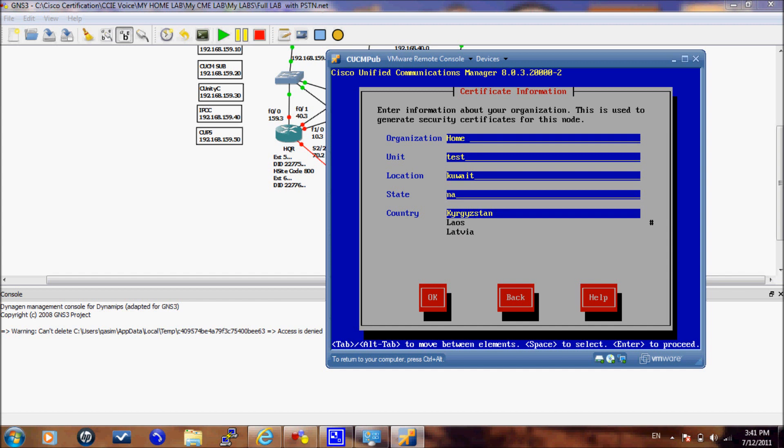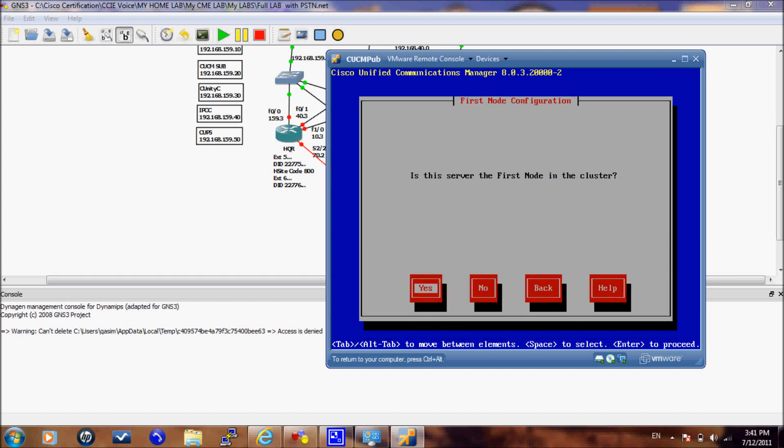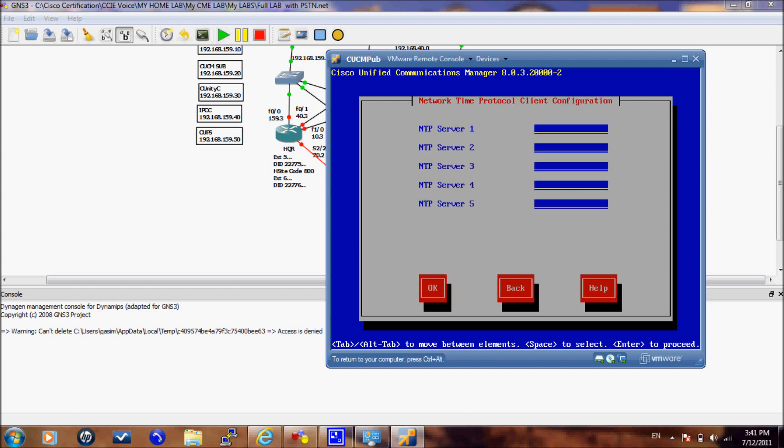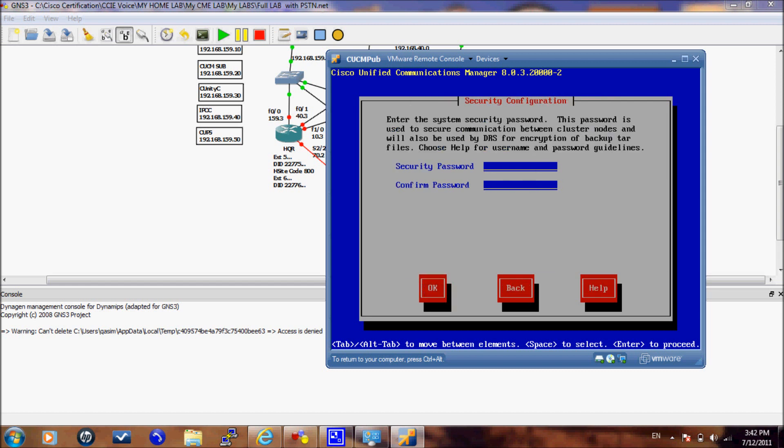Now this is the important step as it's asking whether this server is the first node in the cluster and for the publisher we will select yes. Here it will ask you if you have an NTP server. We will use this publisher server as the NTP server and select ok. This is the password that will be used for integration between the CUCM publisher and subscriber. So you need to take note also of this password.